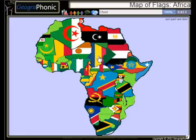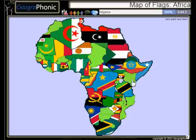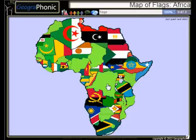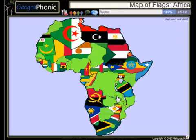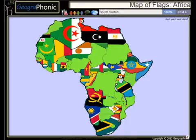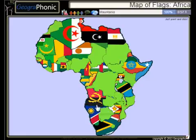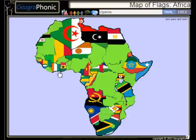Tchad, Nigeria, Democratic Republic of Congo, Zambia, Sudan, South Sudan, Mauritania, Uganda,